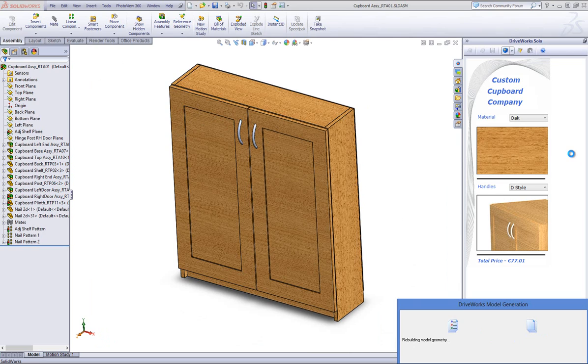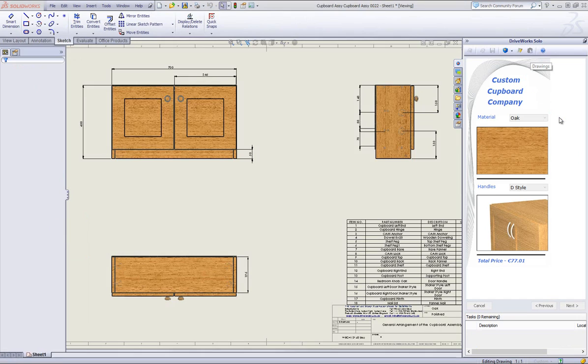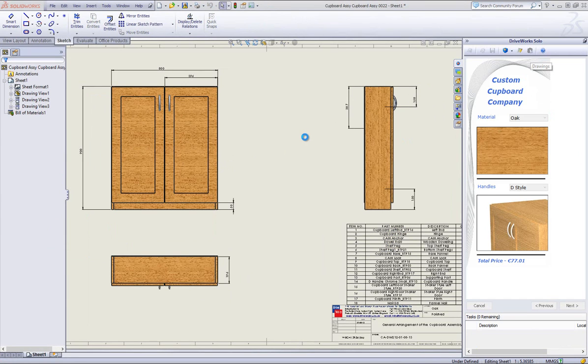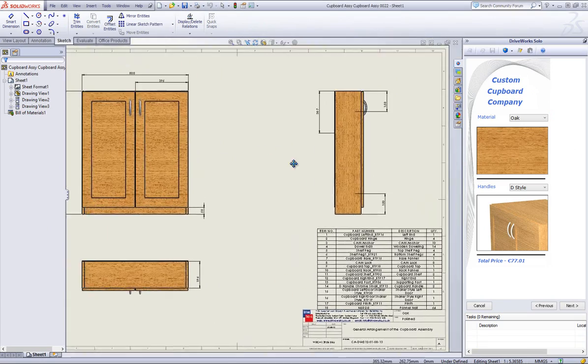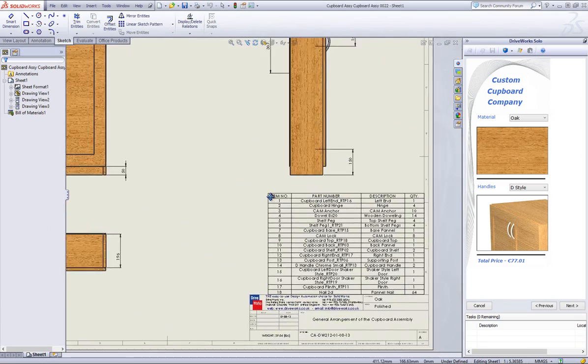DriveWorks Solo also allows you to generate the drawings and documents before you have generated your final project. DriveWorks Solo allows you to derive the colour of a model, the materials applied to the model, as well as the textures.